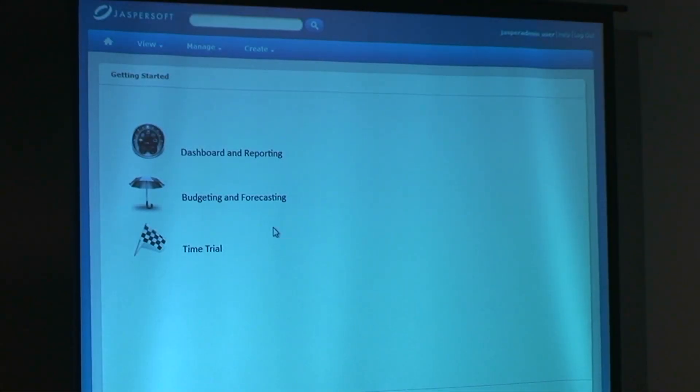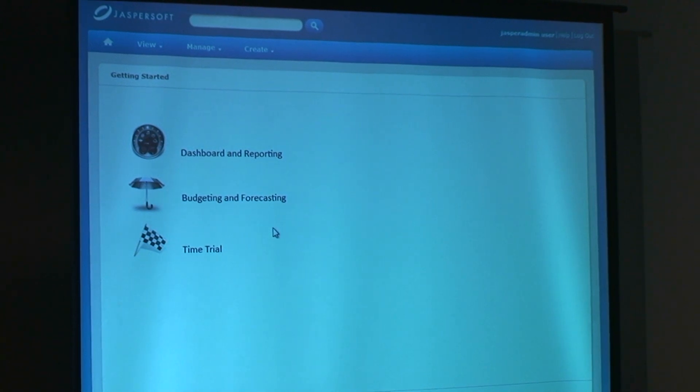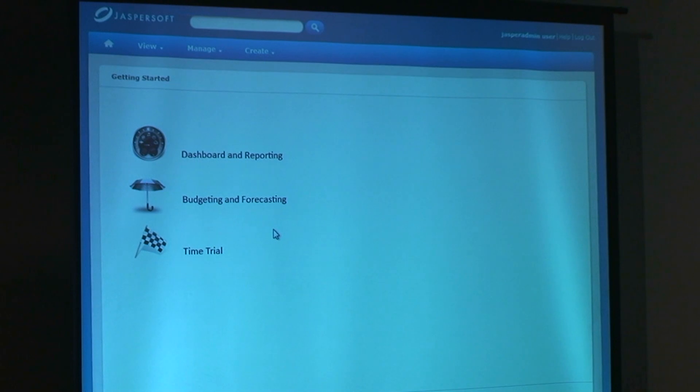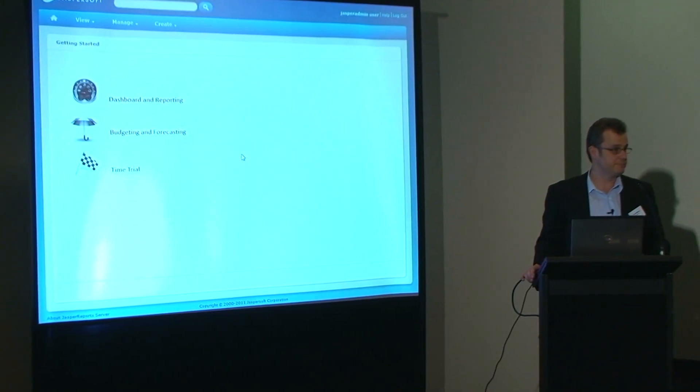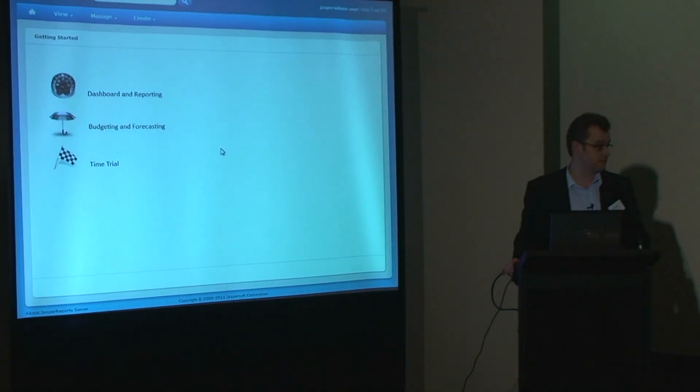Good afternoon everyone. Demonstration time — I promise you there's no PowerPoint. This is a solid demonstration this afternoon. What David and I will show over the next little while is just the Jaspersoft 4 and some of the capabilities of it. My approach will mainly be from a business perspective — given a set of circumstances, how a business user would interact with Jaspersoft 4.